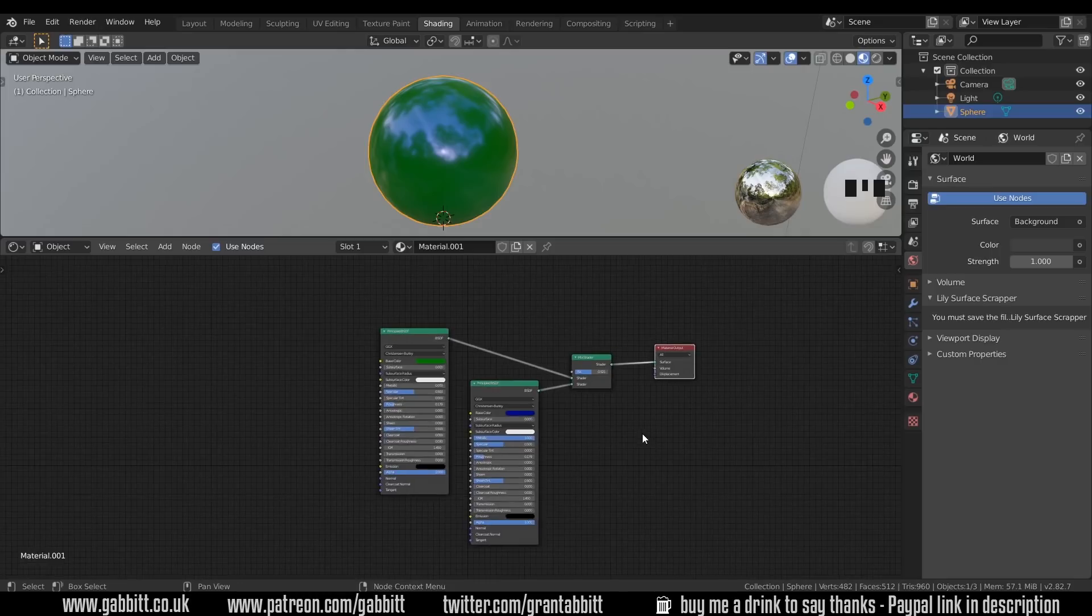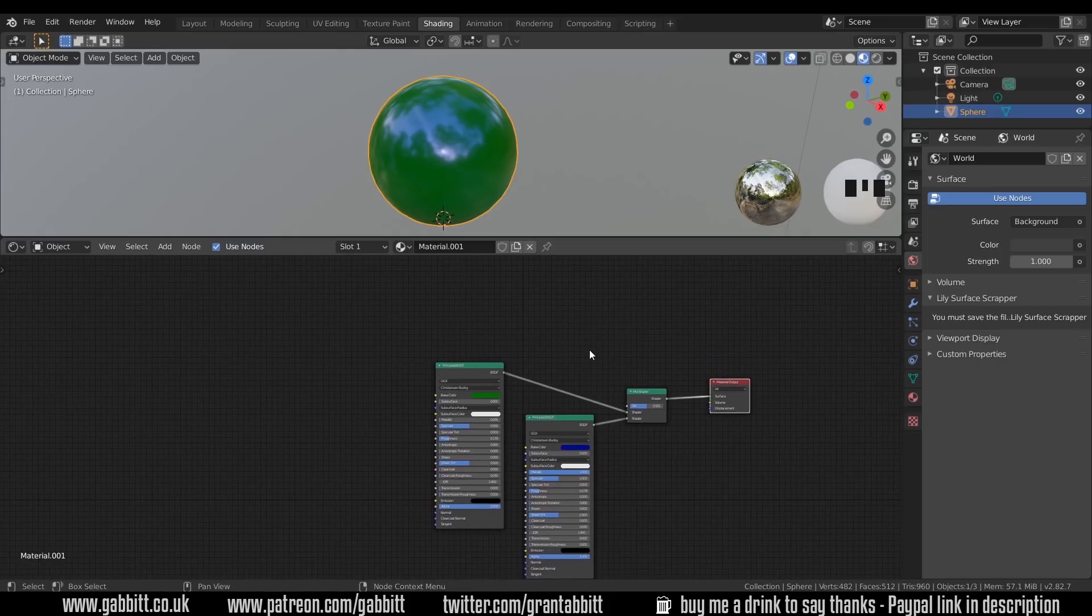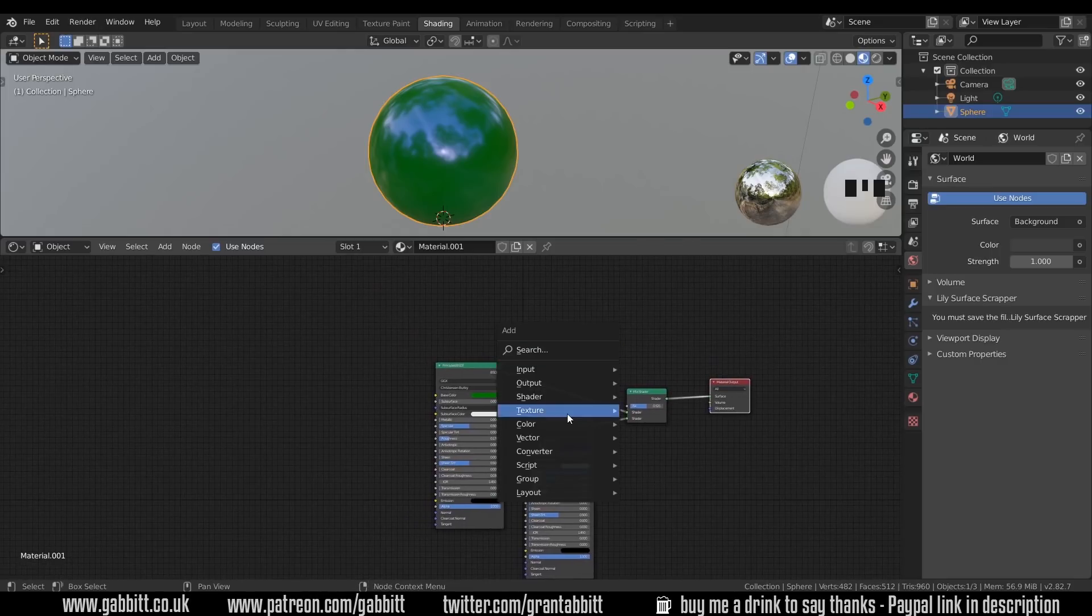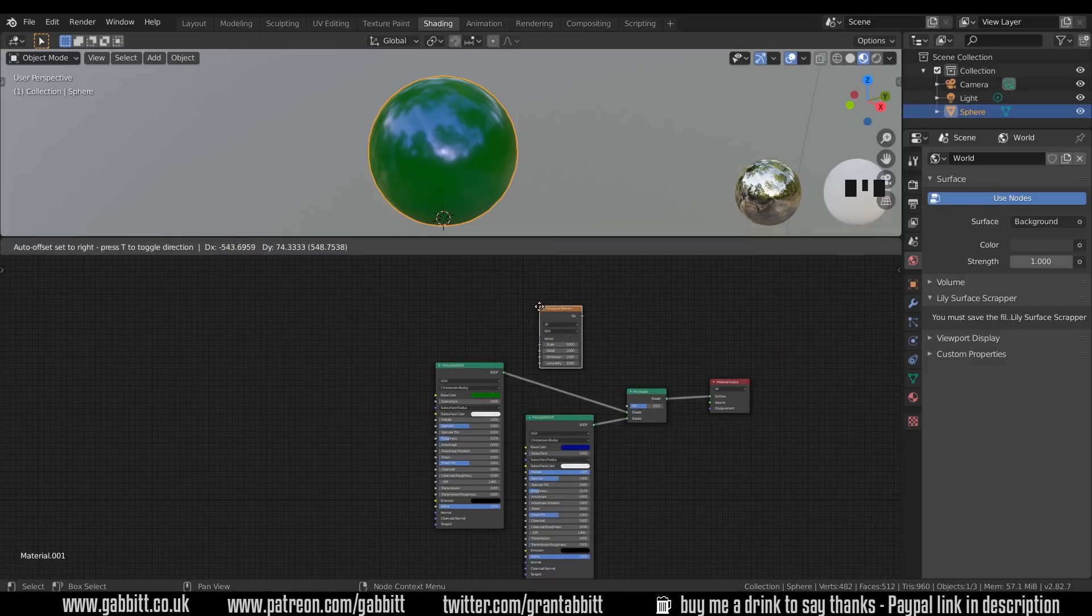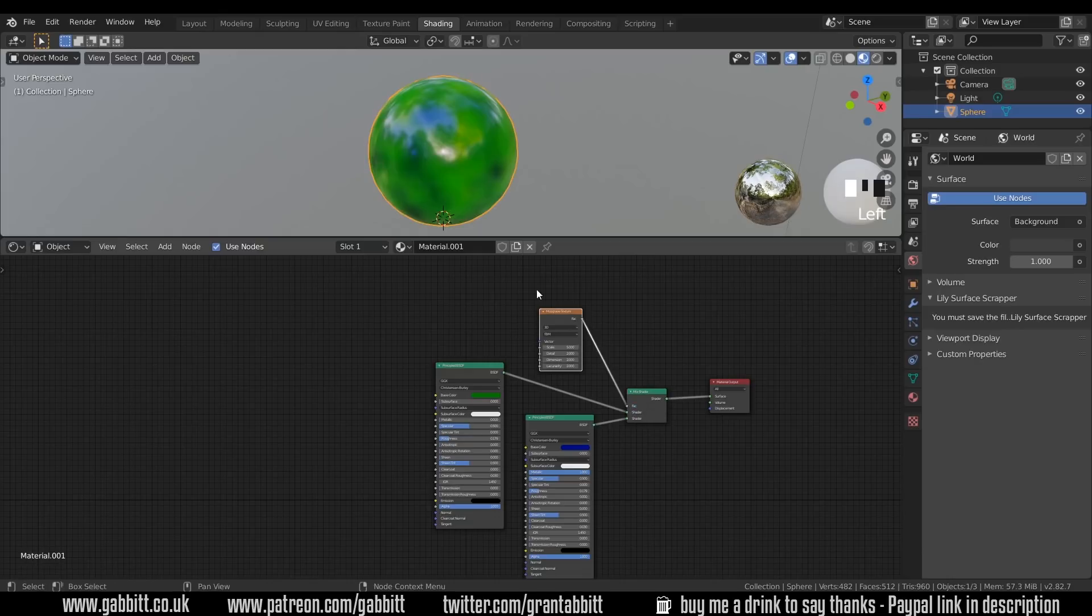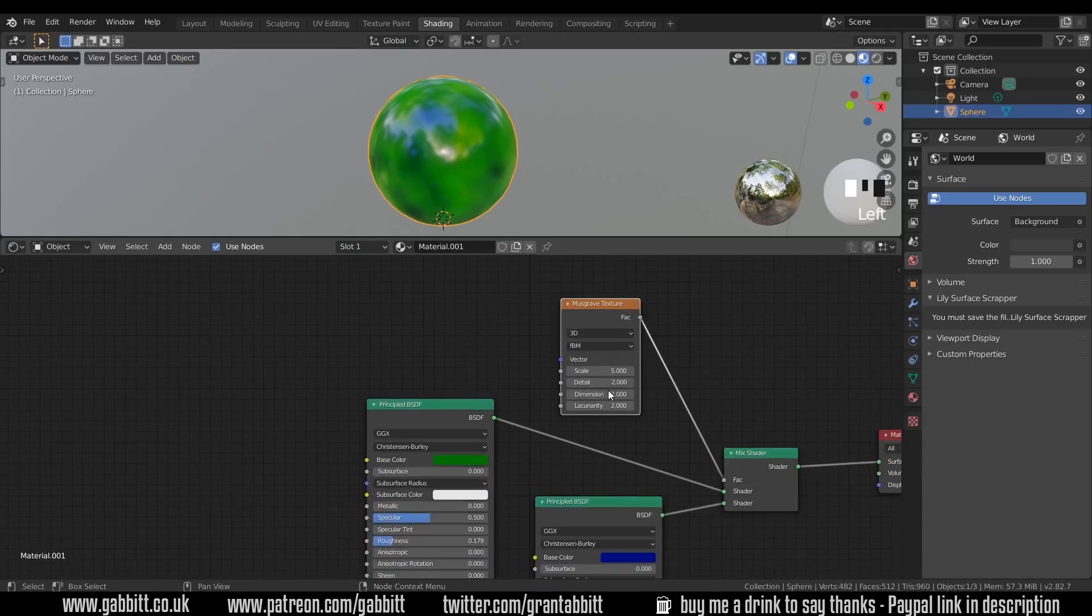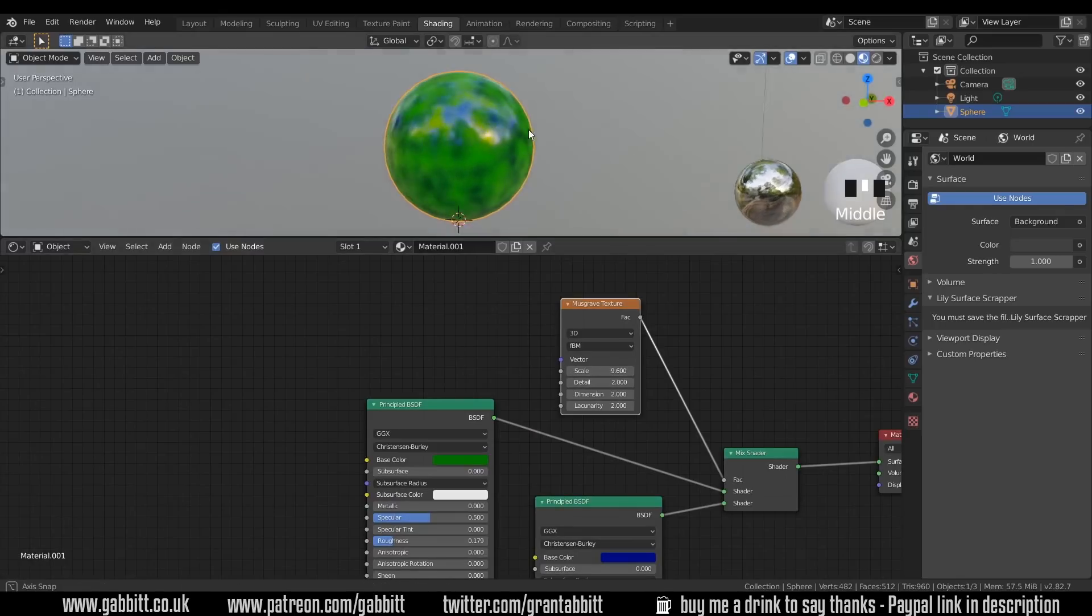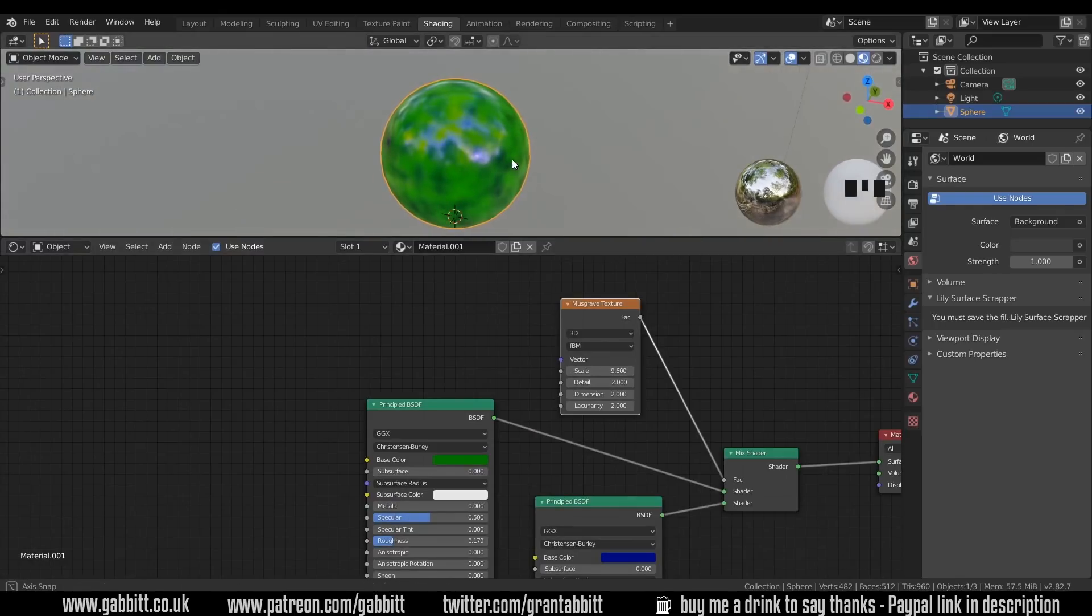Okay so hopefully you understood what I was getting at there. What I want you to do is shift A, add in a texture and let's just use a Musgrave for this one and plug the factor into the factor. So this will now control which bits are blue and which bits are green or which bits are using this shader and which bits are using this shader. So if I go in here I can then start changing these settings and vary which bits are plastic, which bits are metallic and so forth.